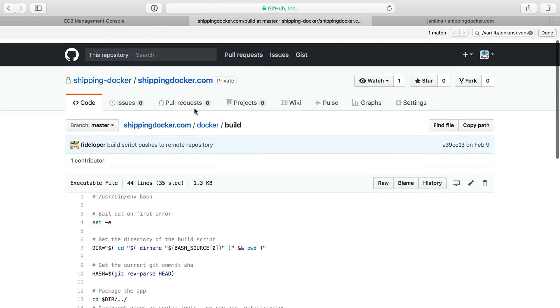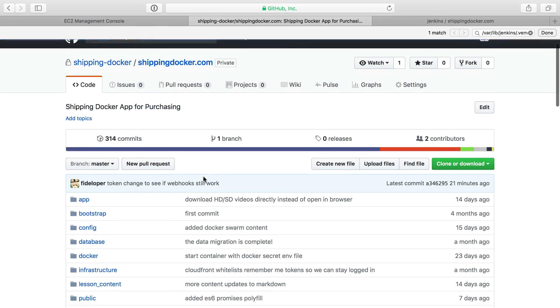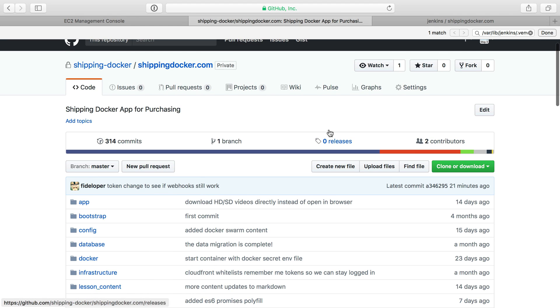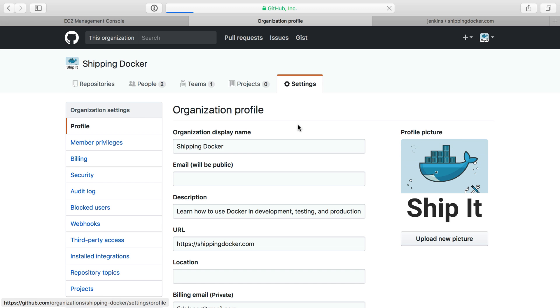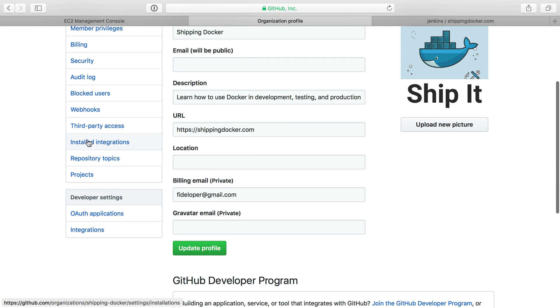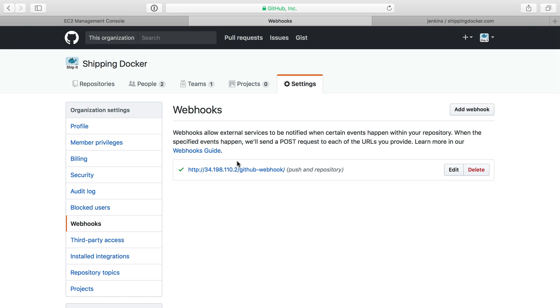One last bit of setup I need to show you here is something that I'm not sure if it's a bug or not, but inside of the shipping Docker organization, I have settings, and then we have webhooks. I have a webhook here, and this is for my production Jenkins instance that I actually use. And this gets set up automatically through Jenkins.